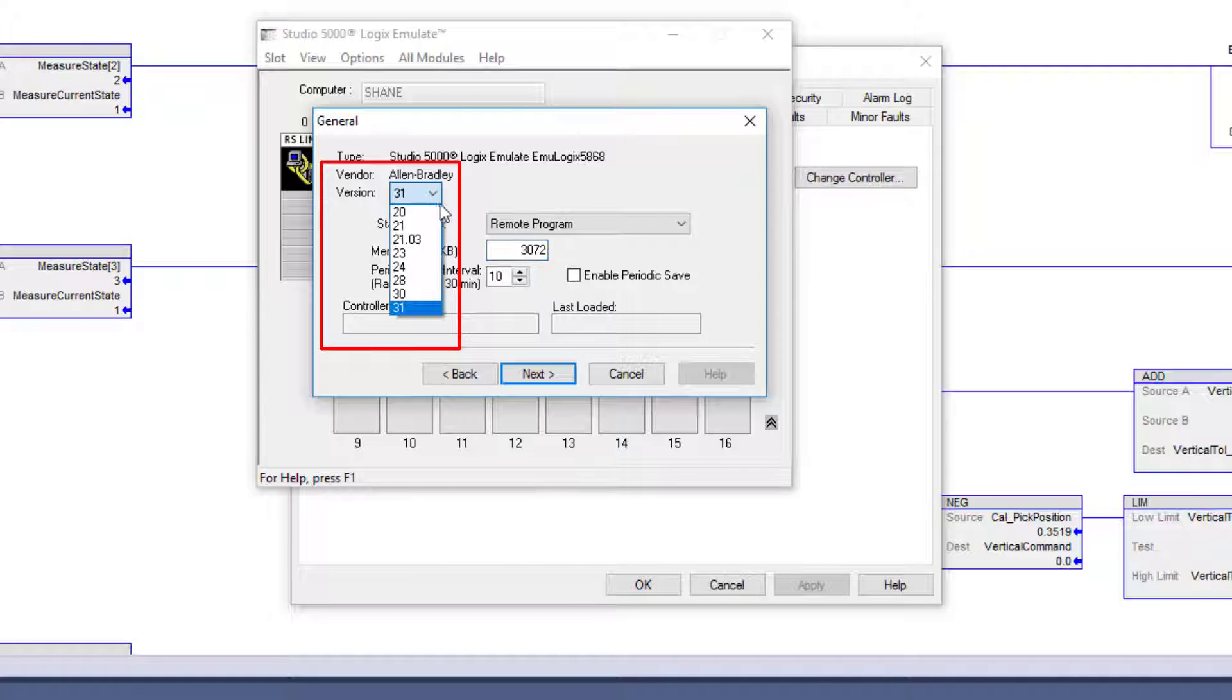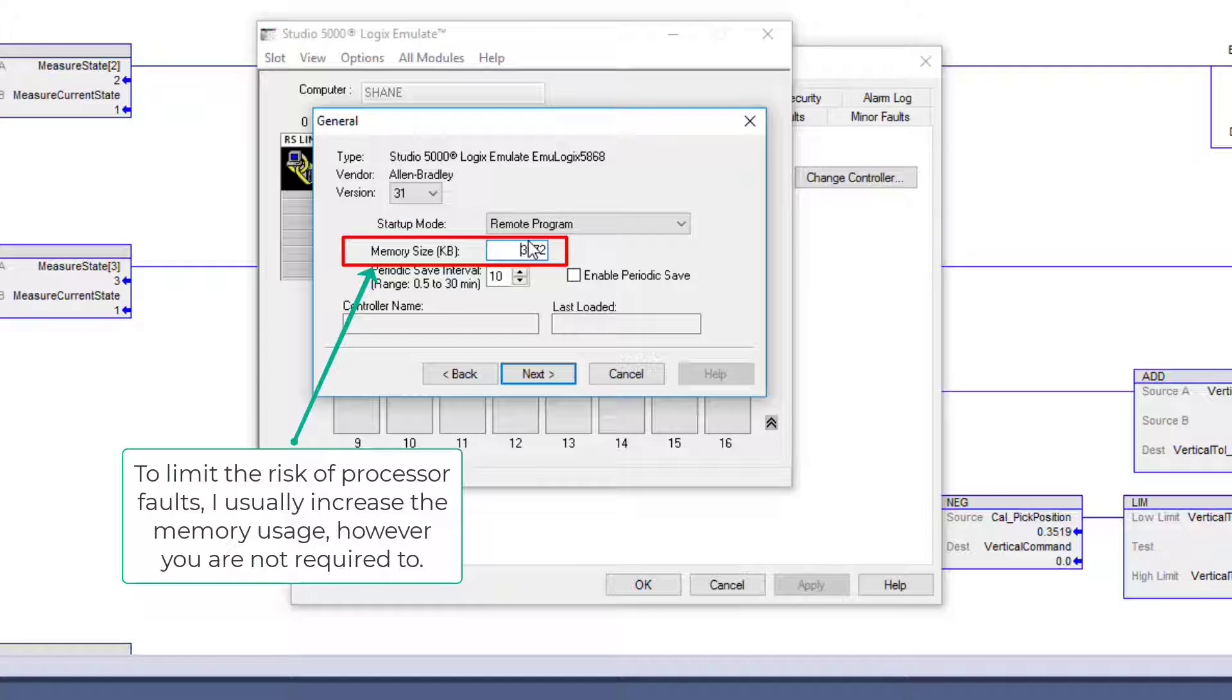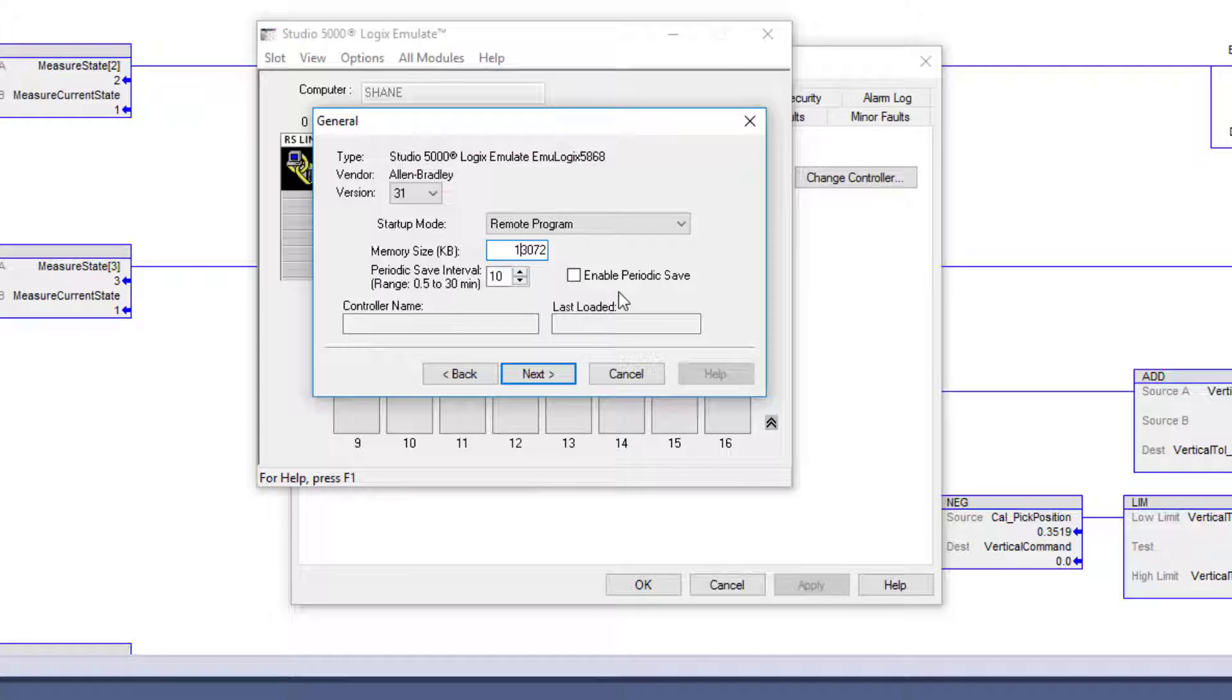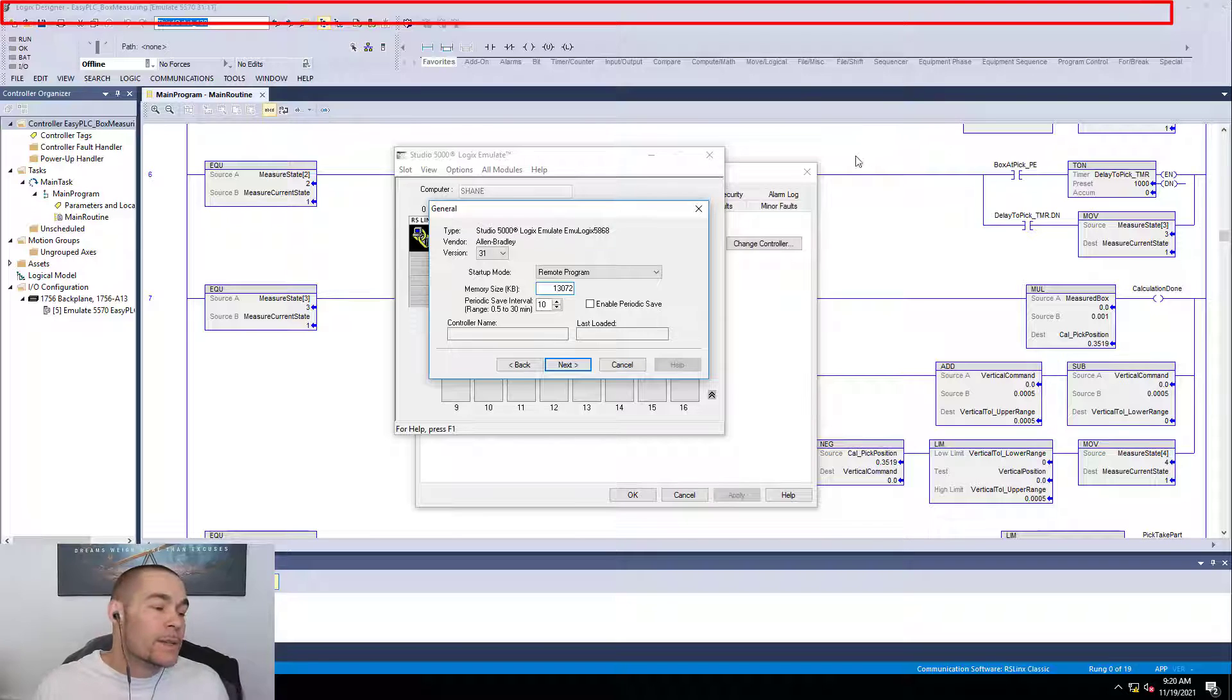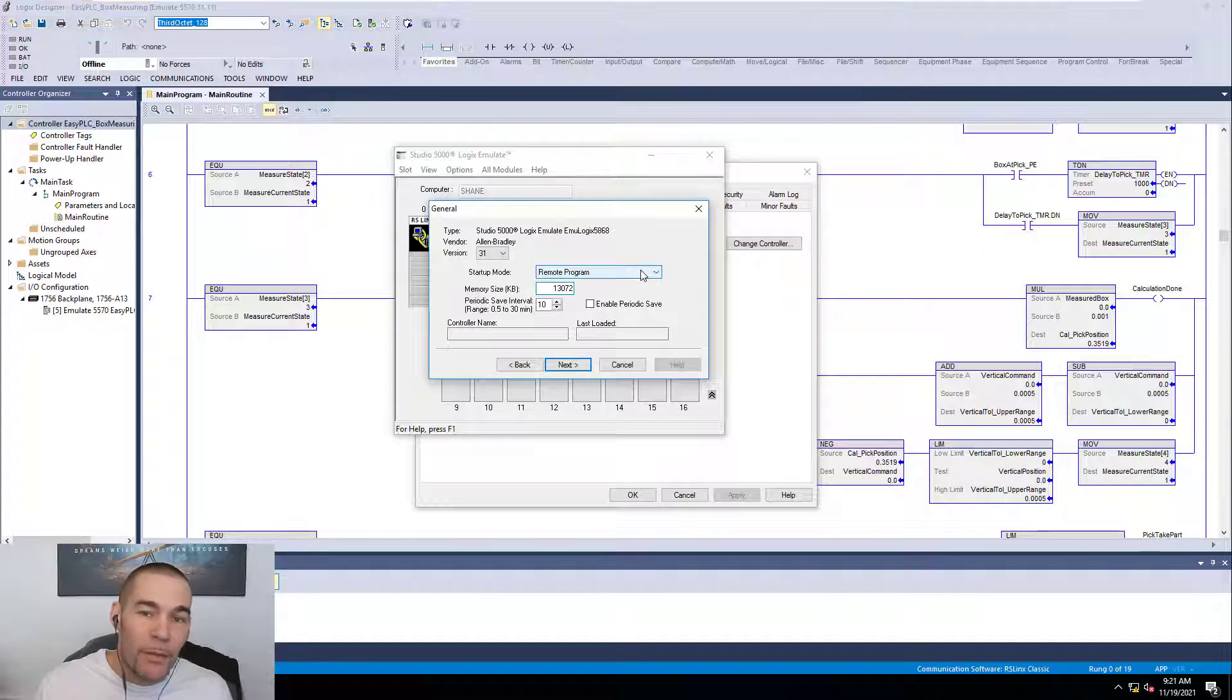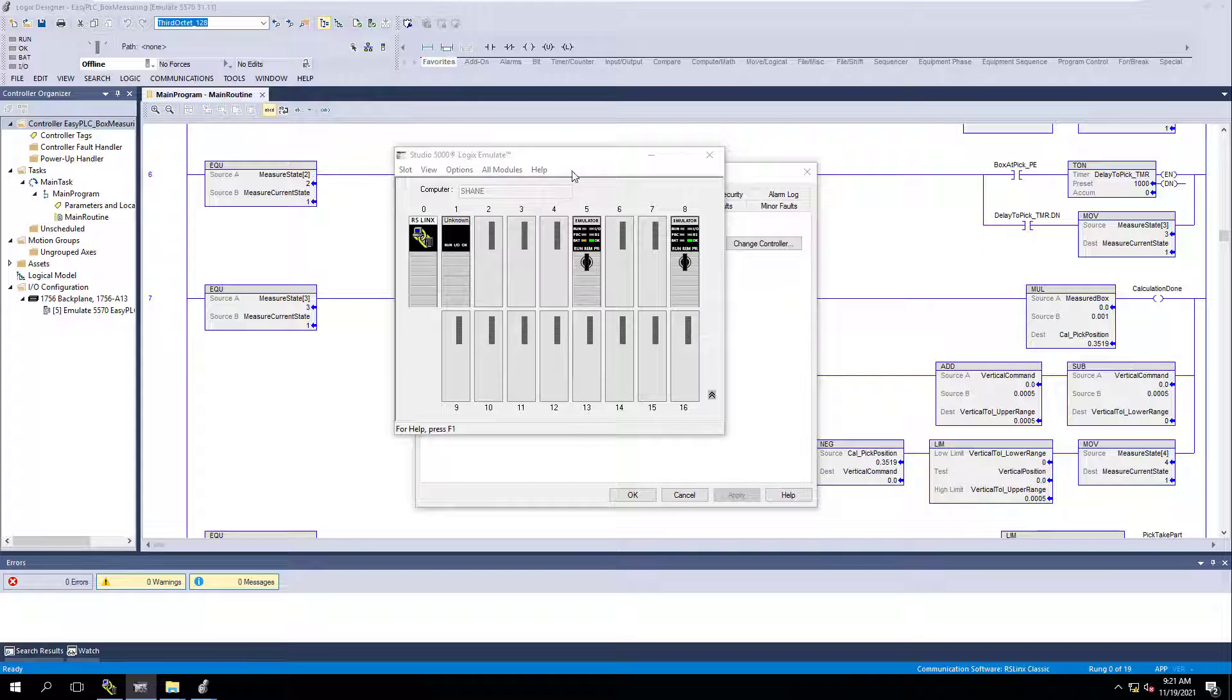You do have to have the actual correct version of Studio 5000 emulate. In our case, we have several different versions. So we're going to use version 31 in this case. You can change your memory size. If it is a bigger program that's going to be running so you don't fault out your virtual memory, you want to make sure you expand that memory. In most cases, I just go ahead and expand it anyway because it doesn't hurt anything. You have the processing capability.